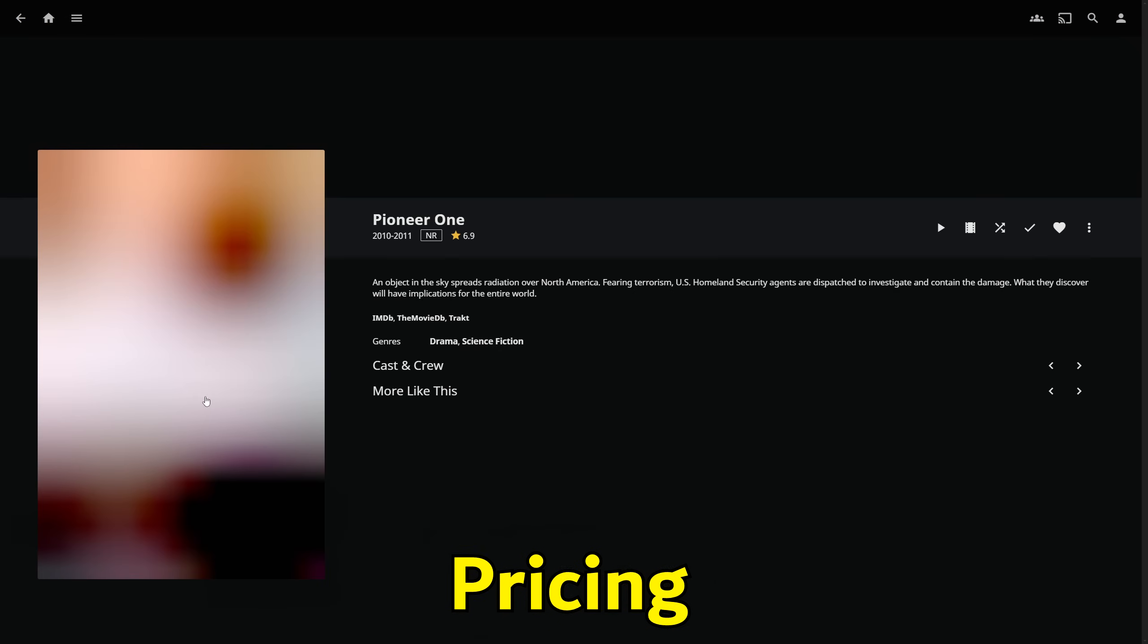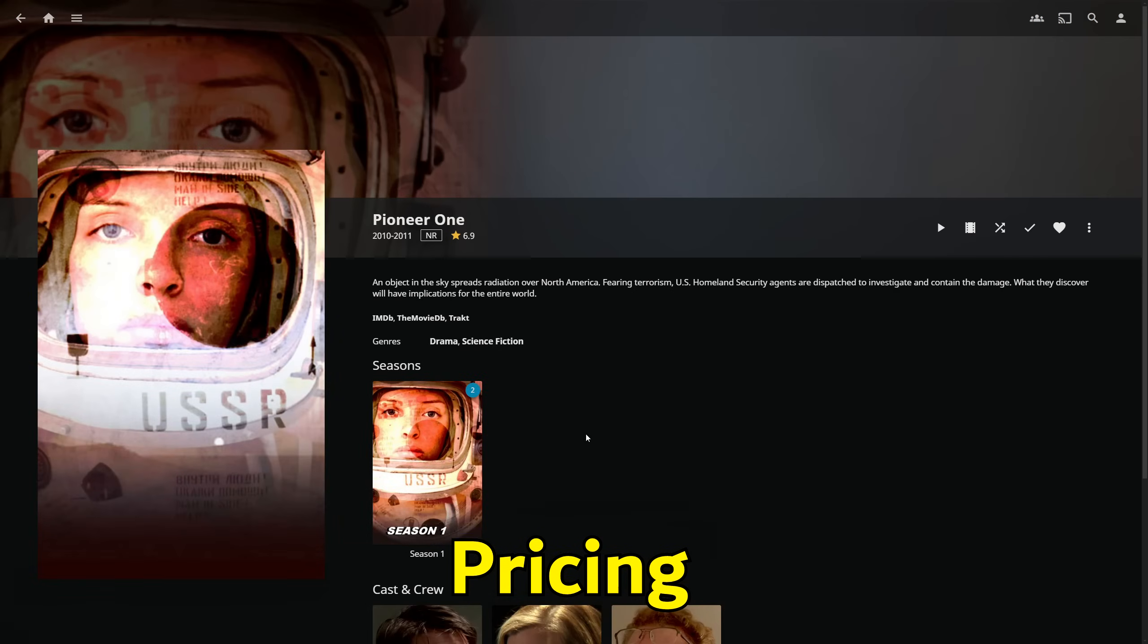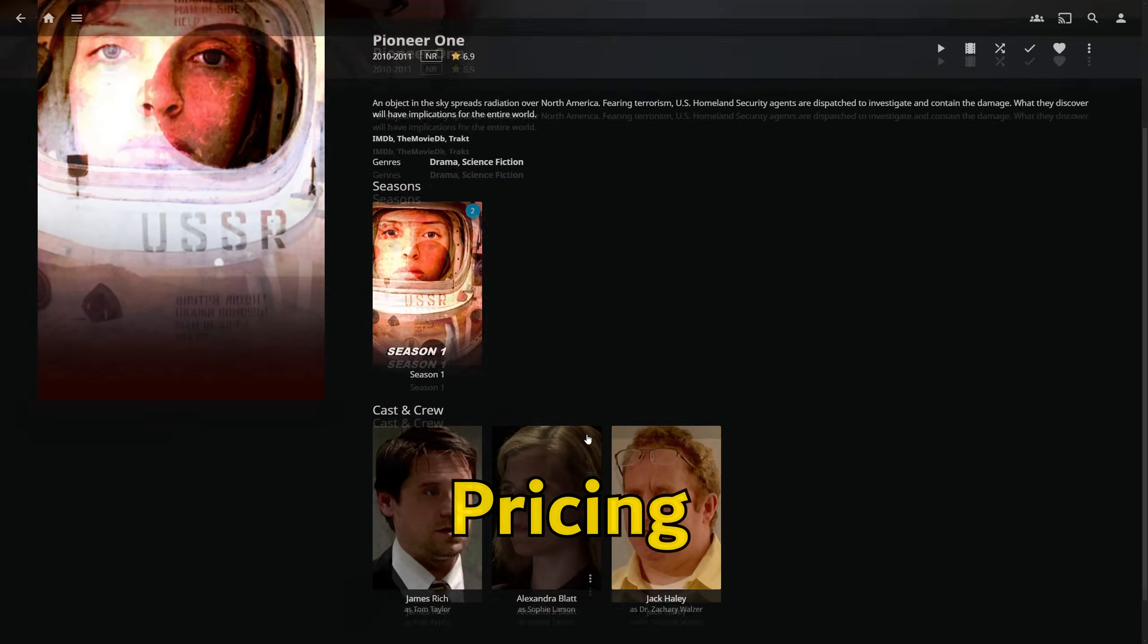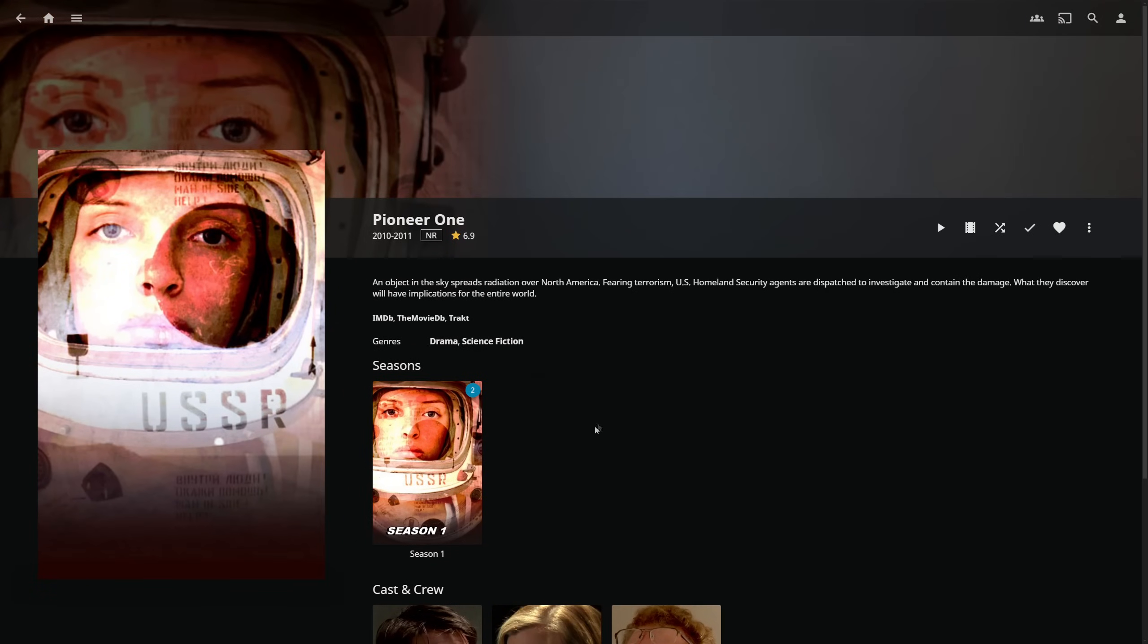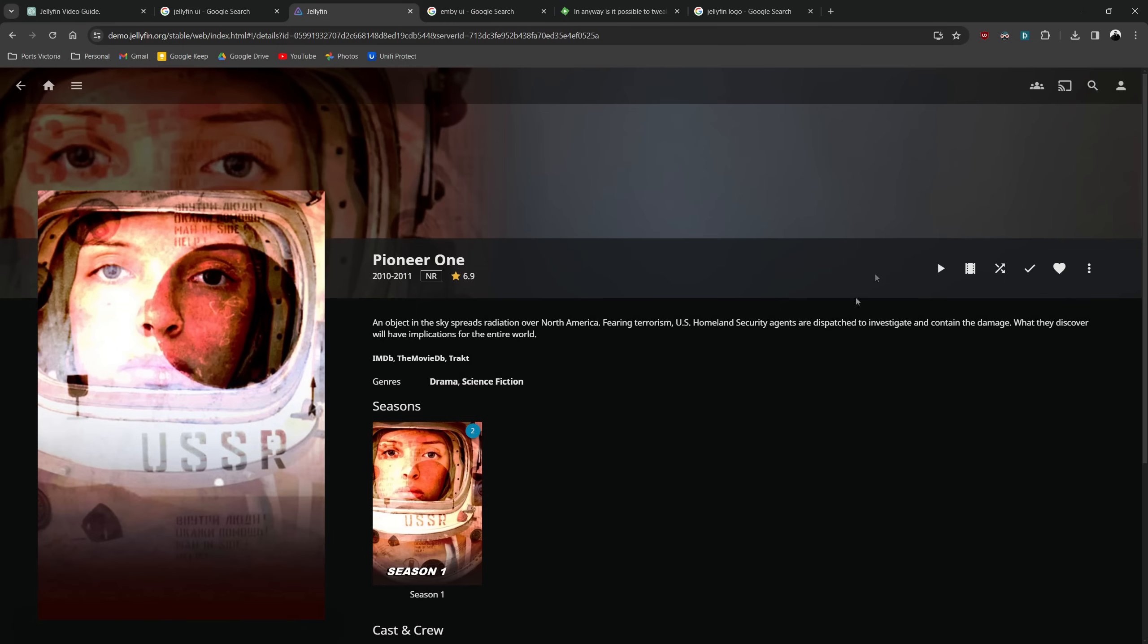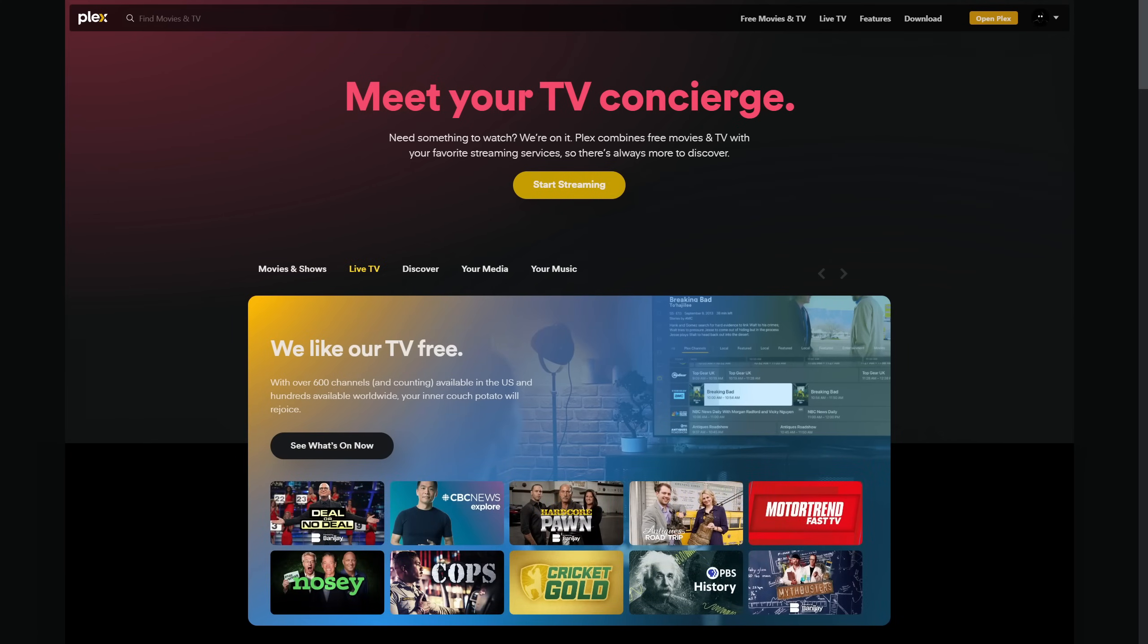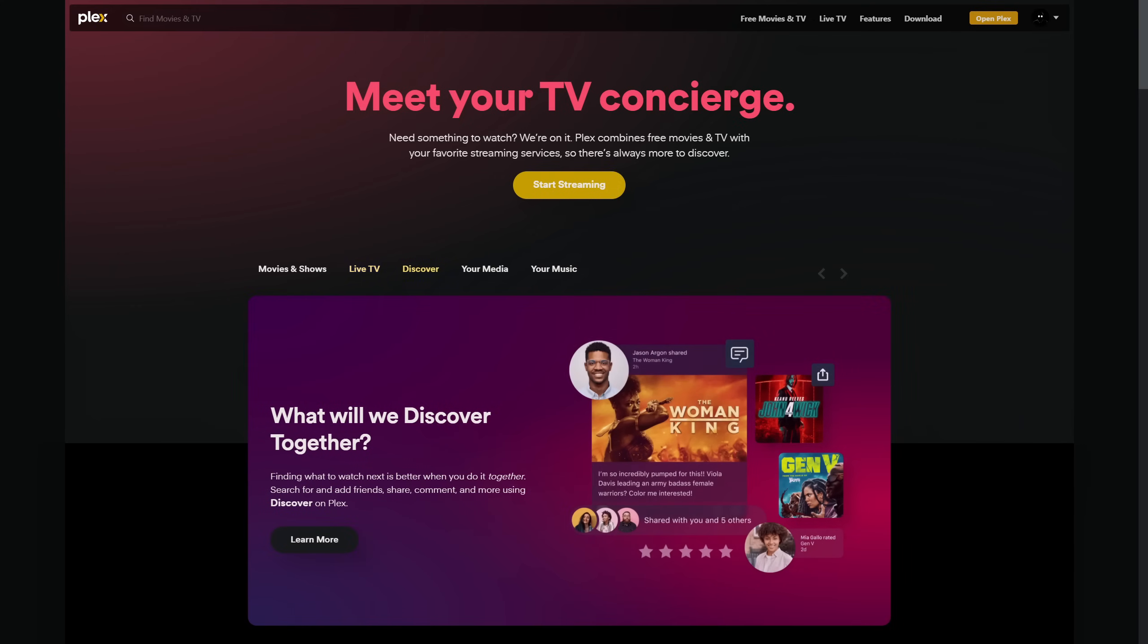Pricing can be a deciding factor. Jellyfin stands out as entirely free, relying on community support and donations. Plex and Emby offer free tiers but unlock their full potential through subscription models: Plex Pass and Emby Premiere respectively, offering additional features like offline syncing, hardware transcoding, and premium customer support.